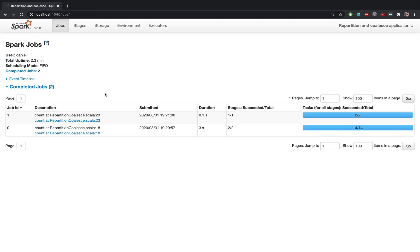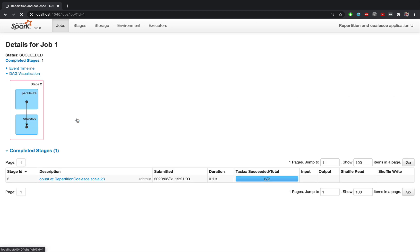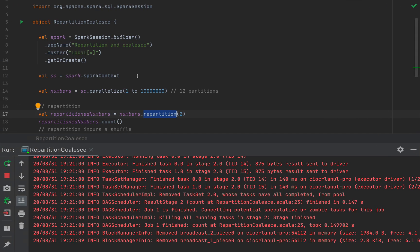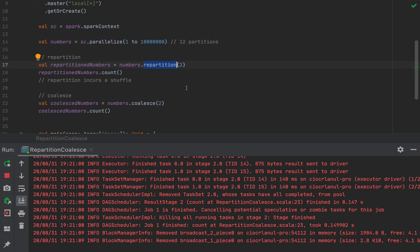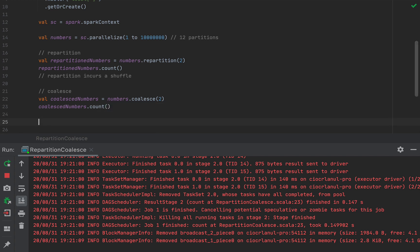Now if we get back to the coalesced job, which took 30 times less time, notice that the DAG here just contains a single column meaning that this job has a single stage. That means that there is no shuffle in the coalesce part. So even though coalesce redistributes the data into two partitions, there is no shuffle. So coalesce has no shuffle.